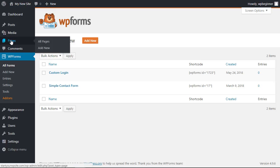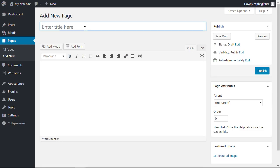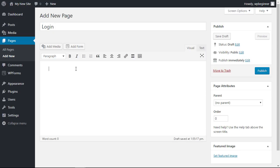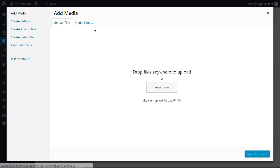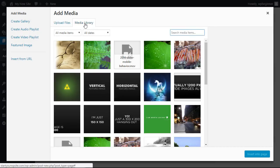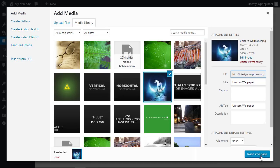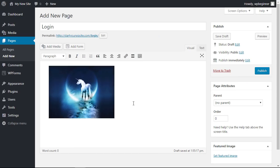So I'm going to go to my pages area and click add new. From here we can give it a title and from here you can either add your logo or add an image that you want to show on the login page. You can even add some text here thanking them for logging in.